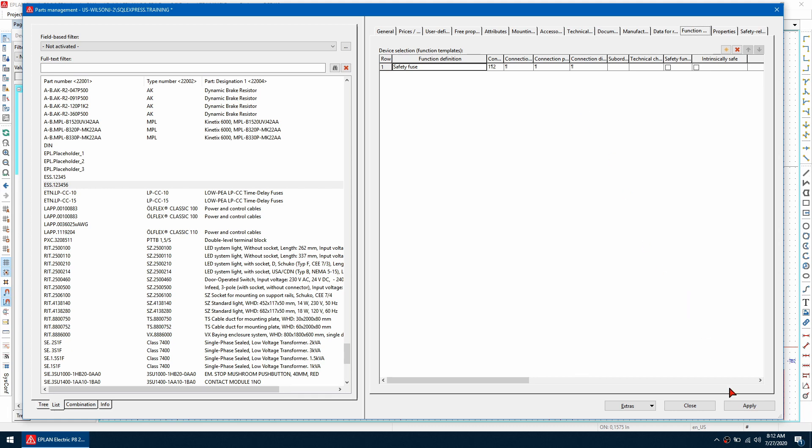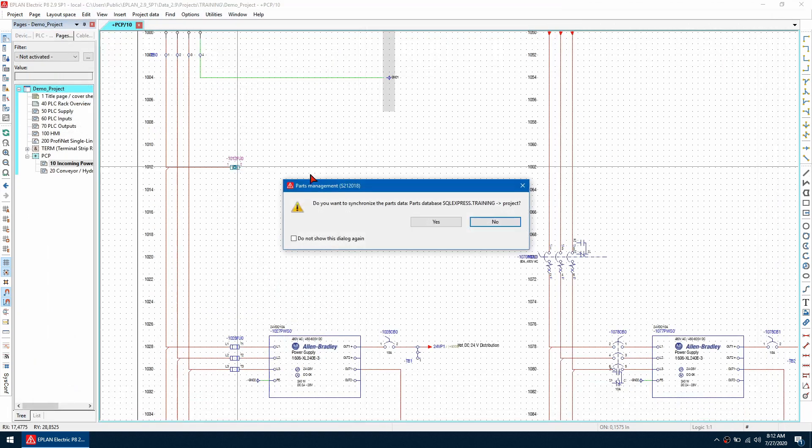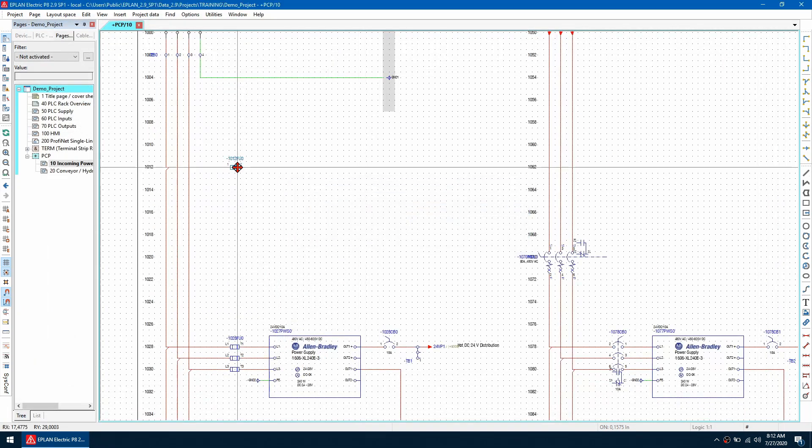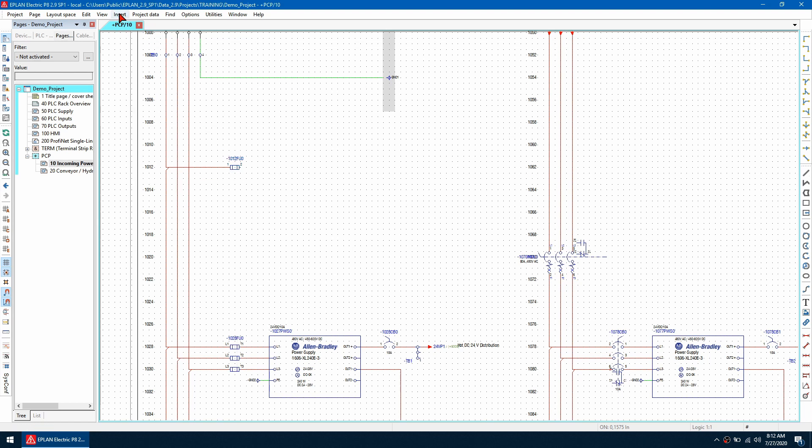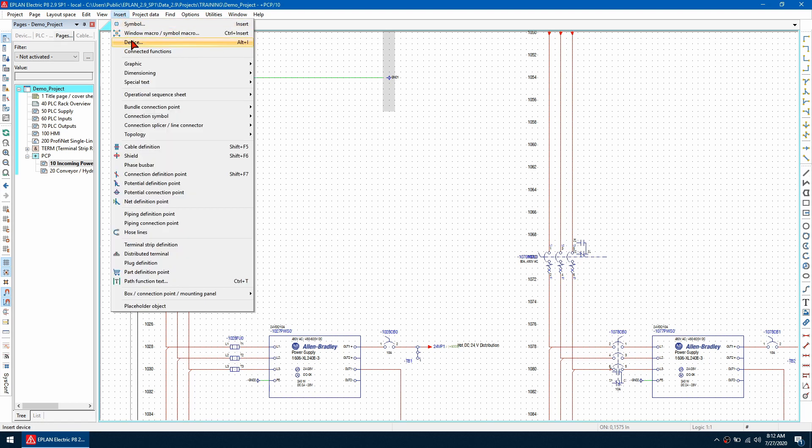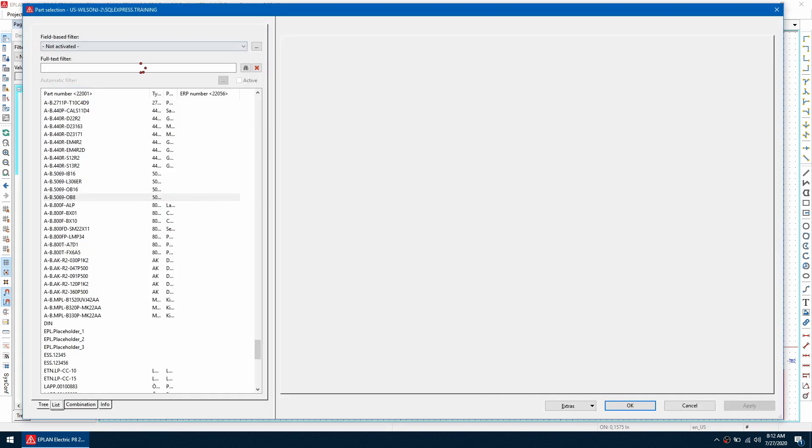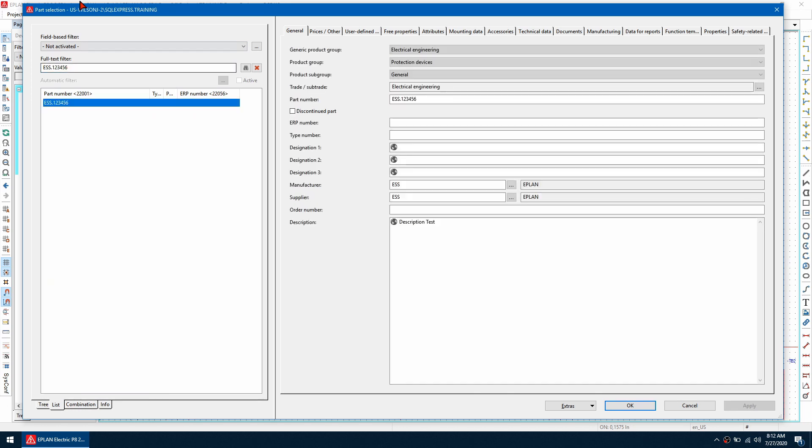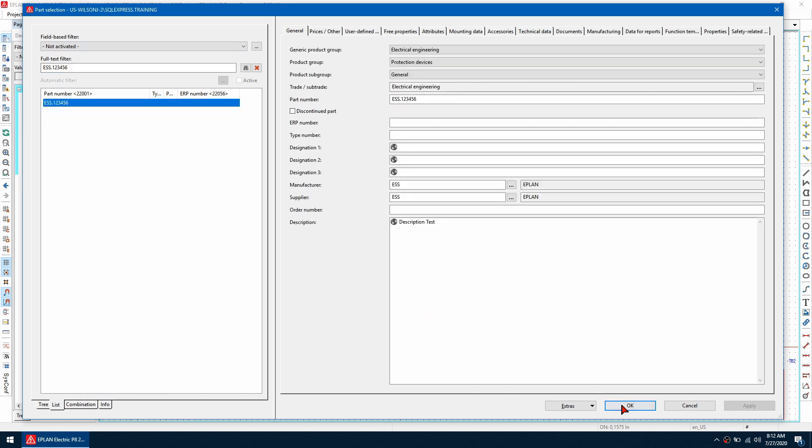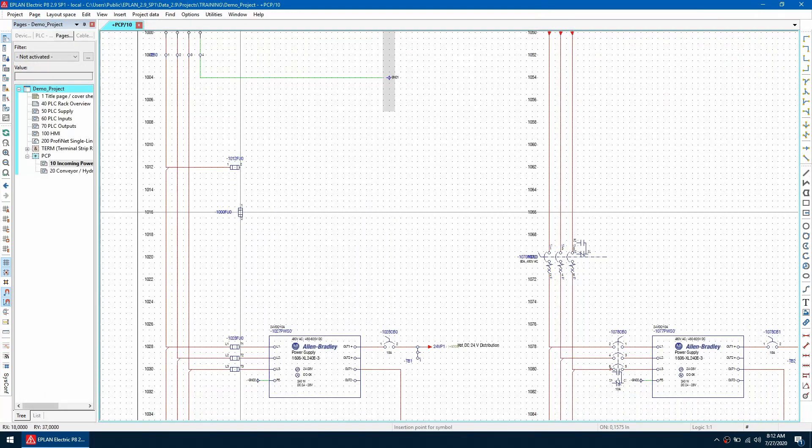So if I go to insert device and I search for that part number I can now insert it into my schematic and as you can see it's got the assigned parts data that I filled out earlier.